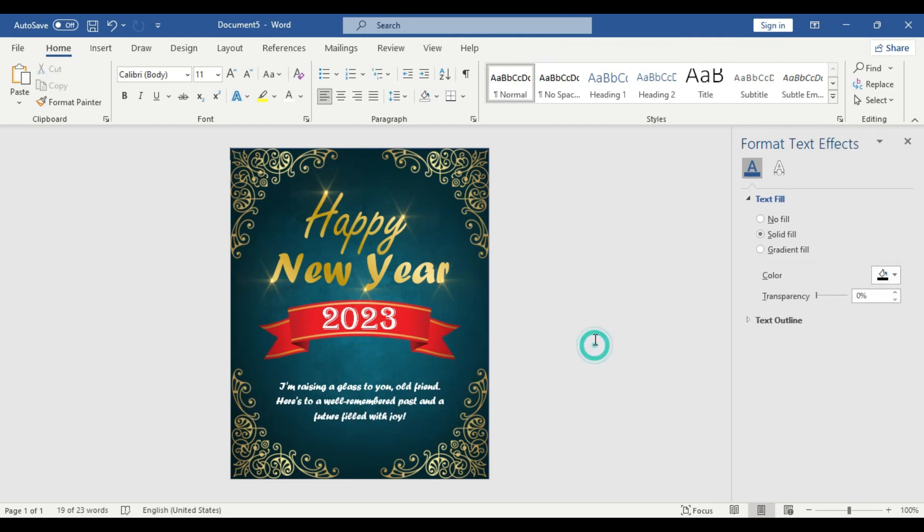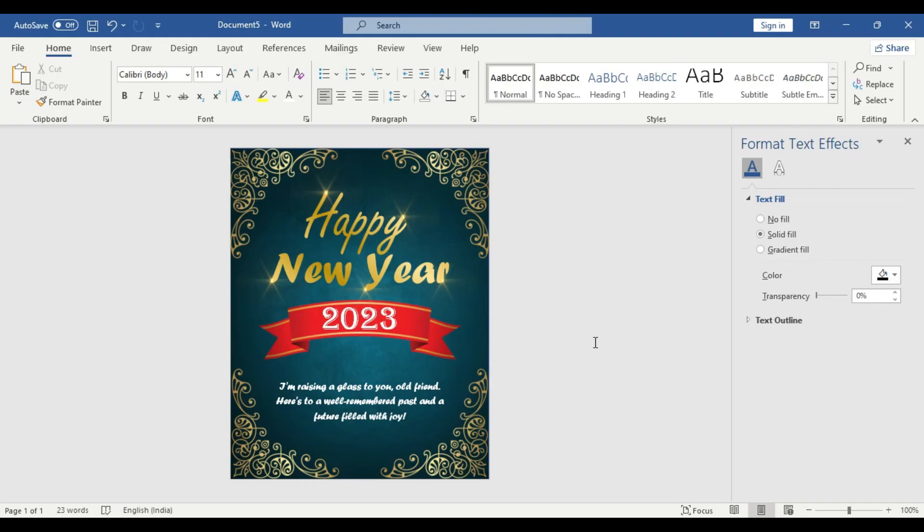As I said before, you can use any other design element if you want. You can use some balloons, you can use other decorative items as well. But for the time being, as we said before, we are going to keep it simple here and that's it. Our design is complete. If you like the content of this video, please give it a thumbs up and do subscribe to our channel. Thanks for watching and we'll catch you in our next video.